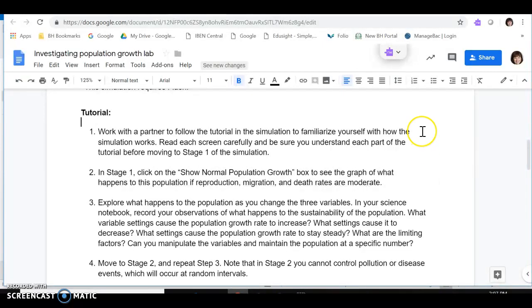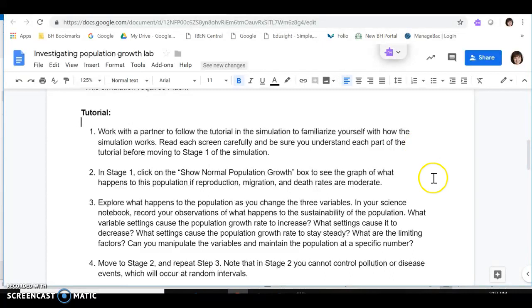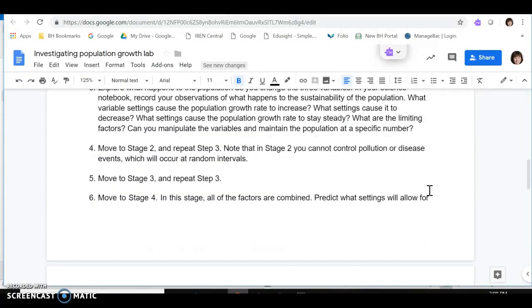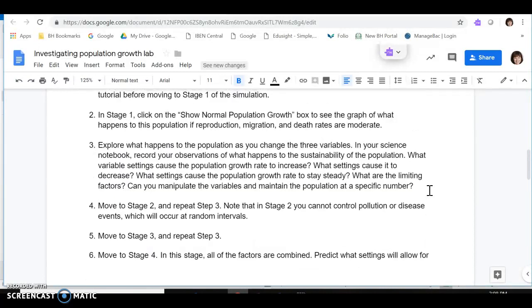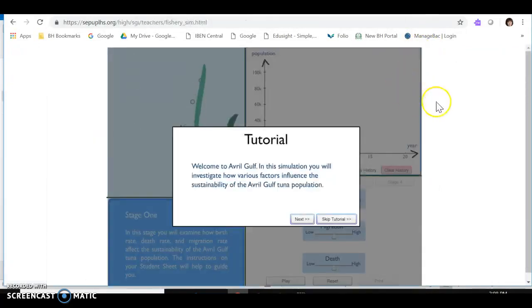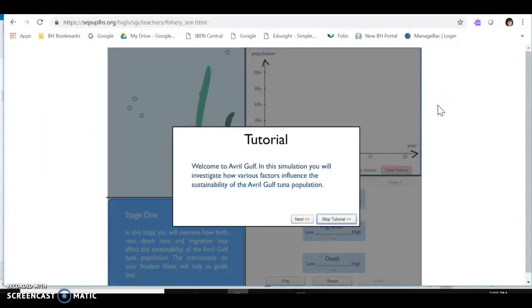On our worksheet, the steps that you must follow for the tutorial are outlined here. You must follow every step. You can work with a partner or on your own, and you must take notes. Your tutorial results can be very helpful when it comes later on to designing your investigation and using scientific reasoning to justify your claims about your hypothesis.